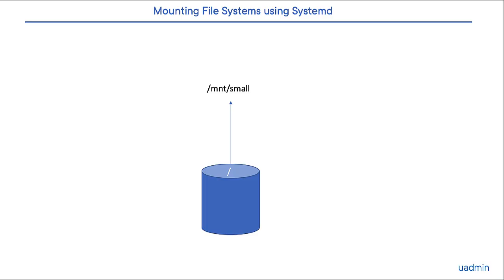Hi, this is another short video in the Random Linux Stuff playlist, and this one is on mounting file systems using Systemd.